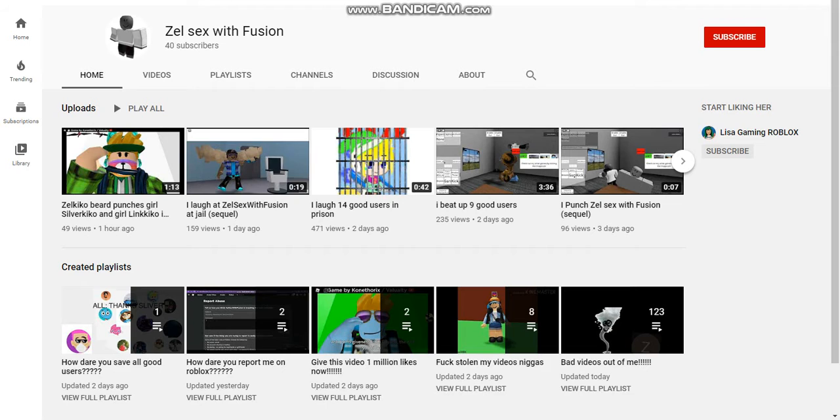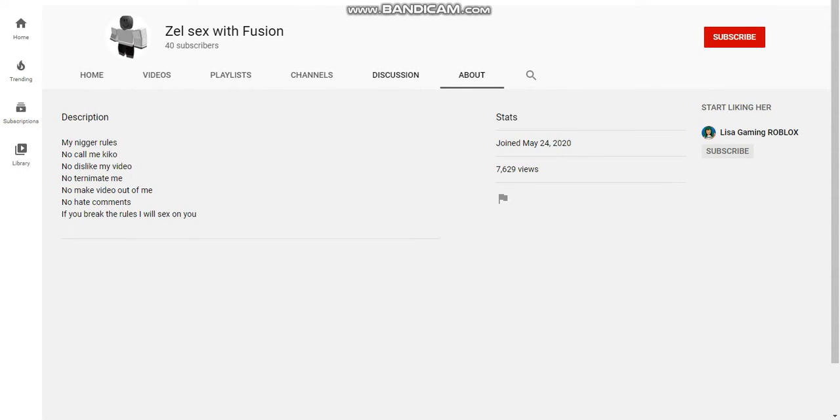Zellsex with Fusion is the worst user at making videos. But first, he's using channel rules because channel rules are overused.